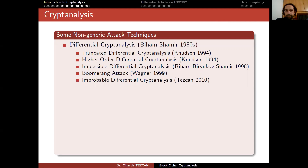It was founded by Biham and Shamir in the late 1980s, and it was always claimed that secrecy agencies already knew this technique. From the design of DES and NSA's involvement, we believe this is the case. Some Japanese documents even claimed that they knew it during the Second World War.